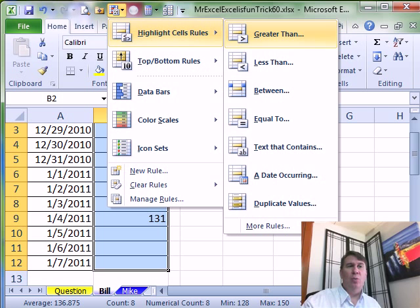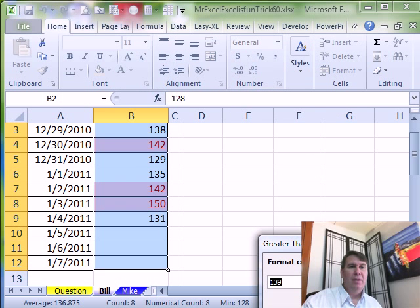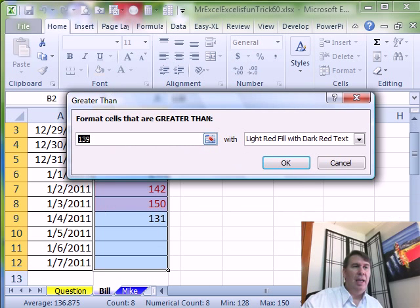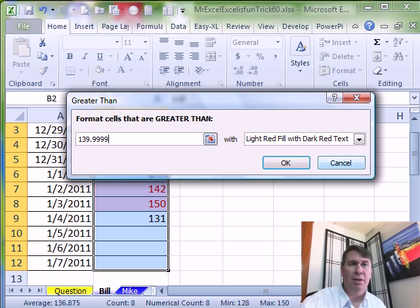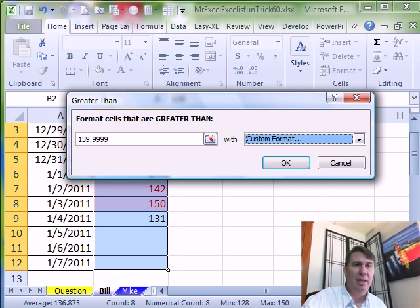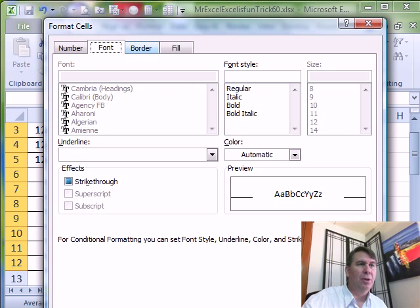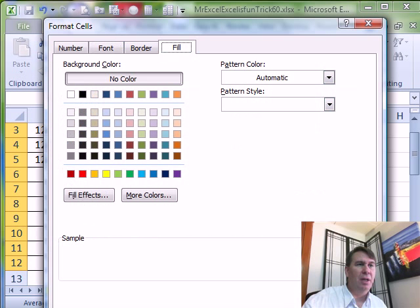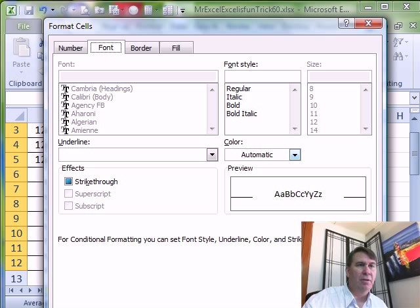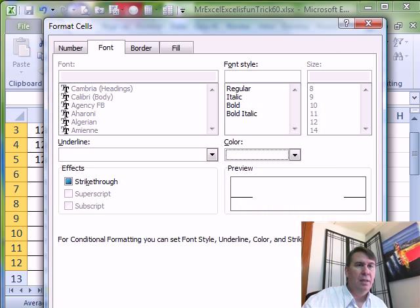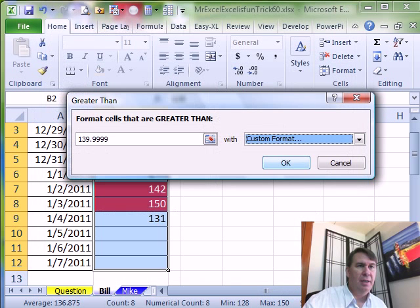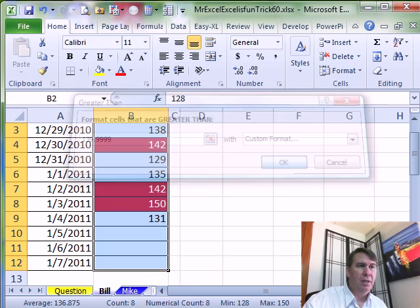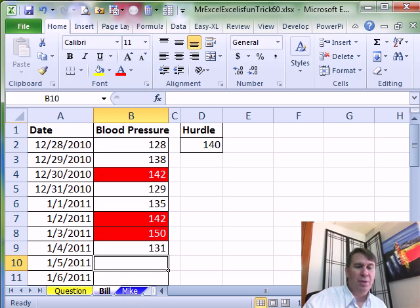Everything greater than, and I'm going to say greater than 139.99999, that will force it to be 140. I don't like light red fill with dark red text, I'm going to do a Custom Format. And there, what we're going to do, we're going to do the fill of red, the font of white. Click OK, click OK, all right, so there you have anything over 130, essentially 140 will handle that.